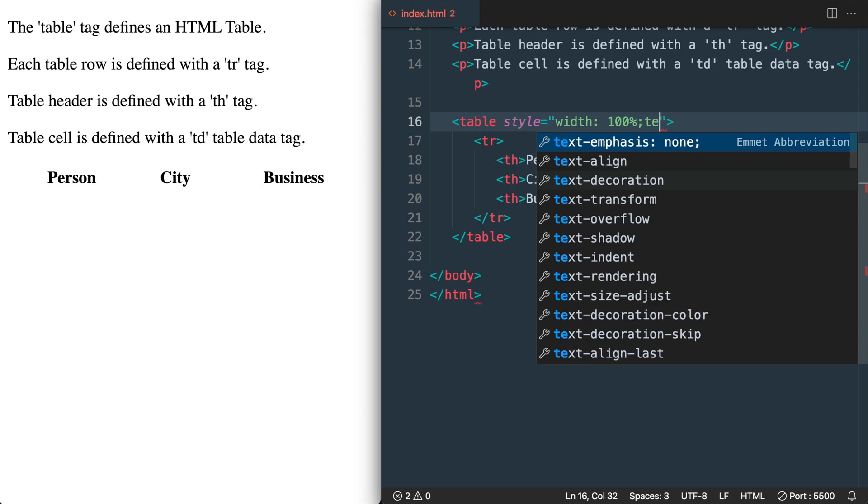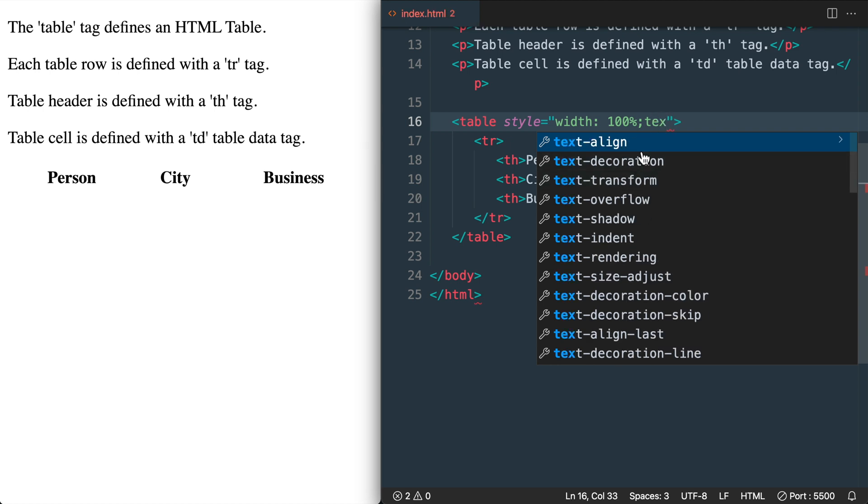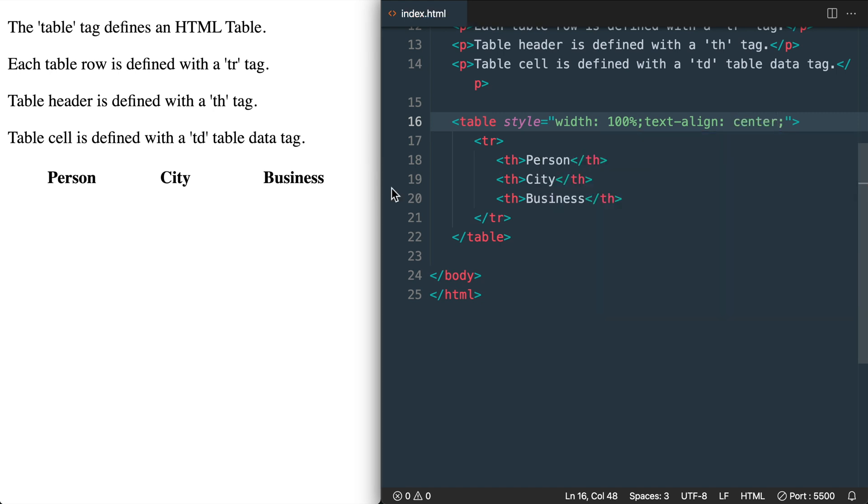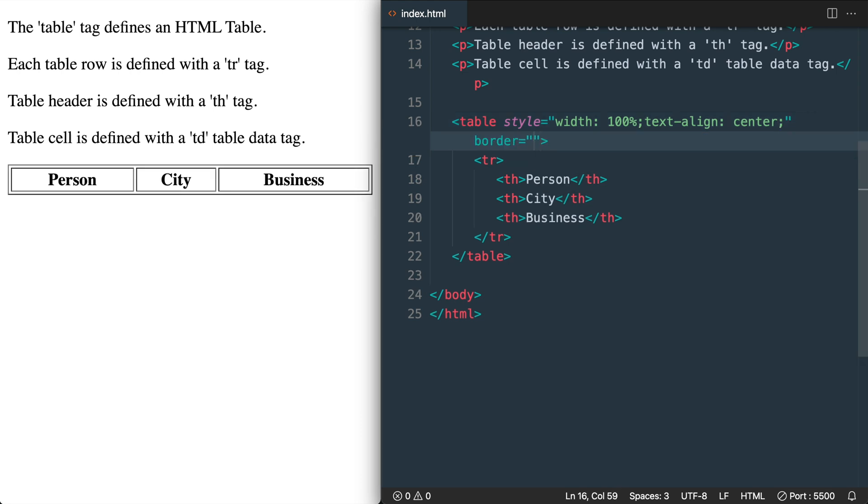And what we can also do is add text align center which is going to center all of our text inside of the table heading tags and the table data tags. Then I'm going to use the border attribute to add a border to the table of one pixel with border one.